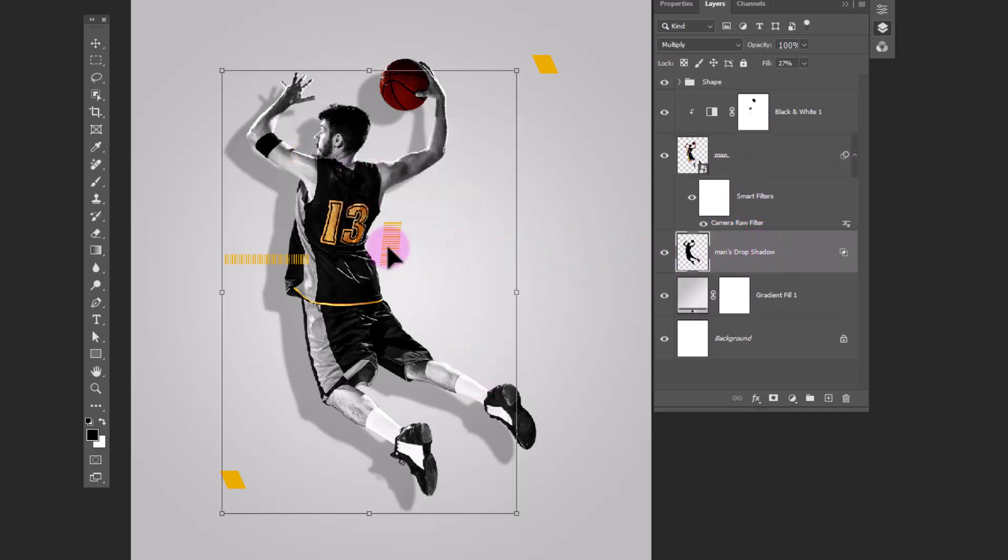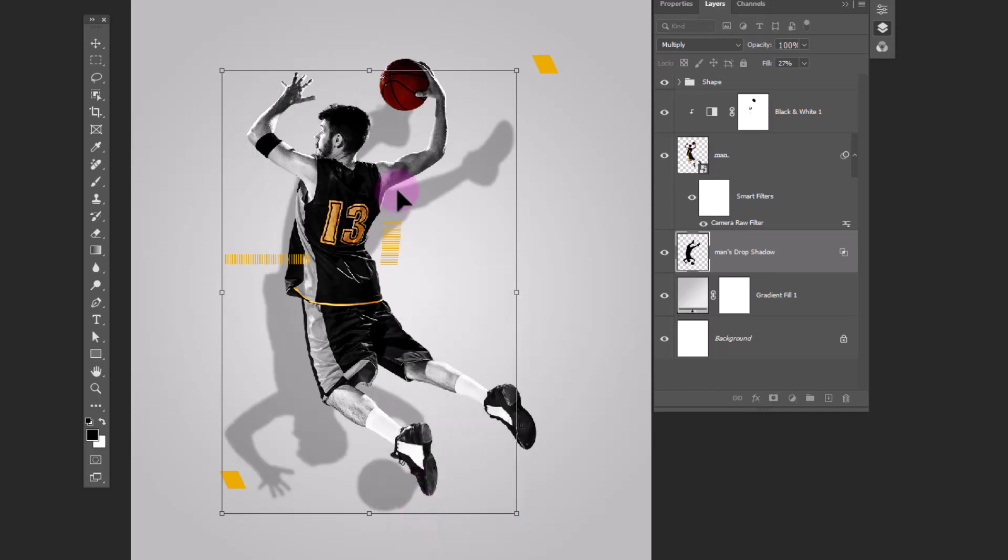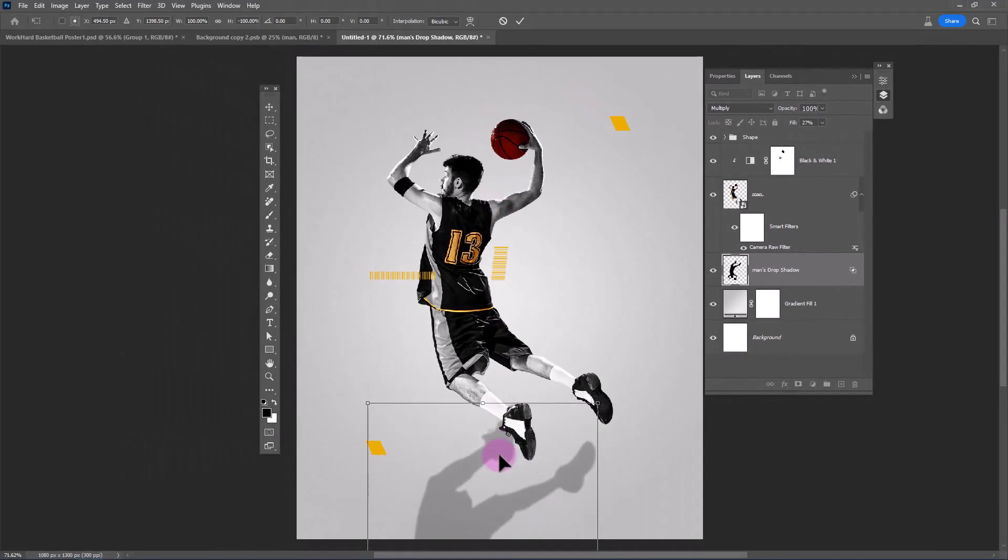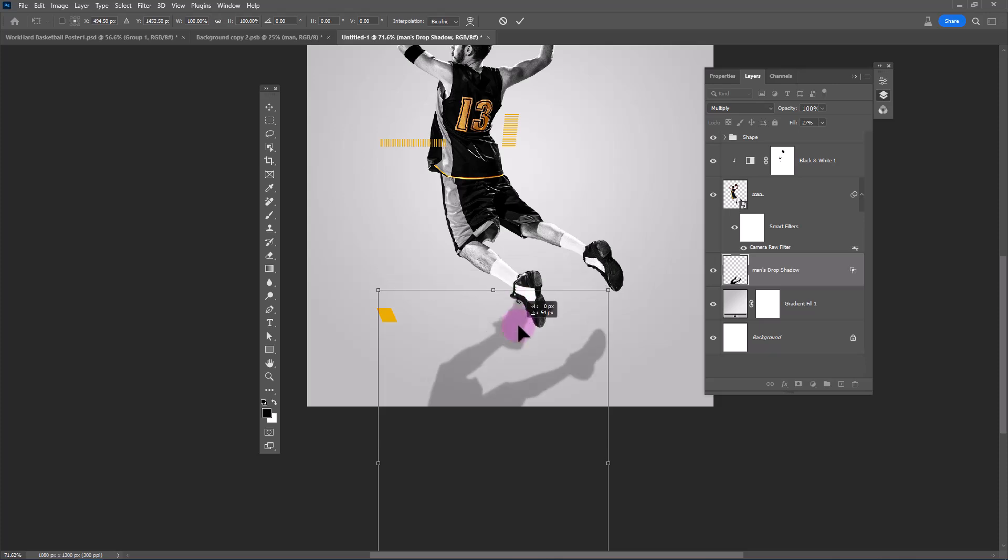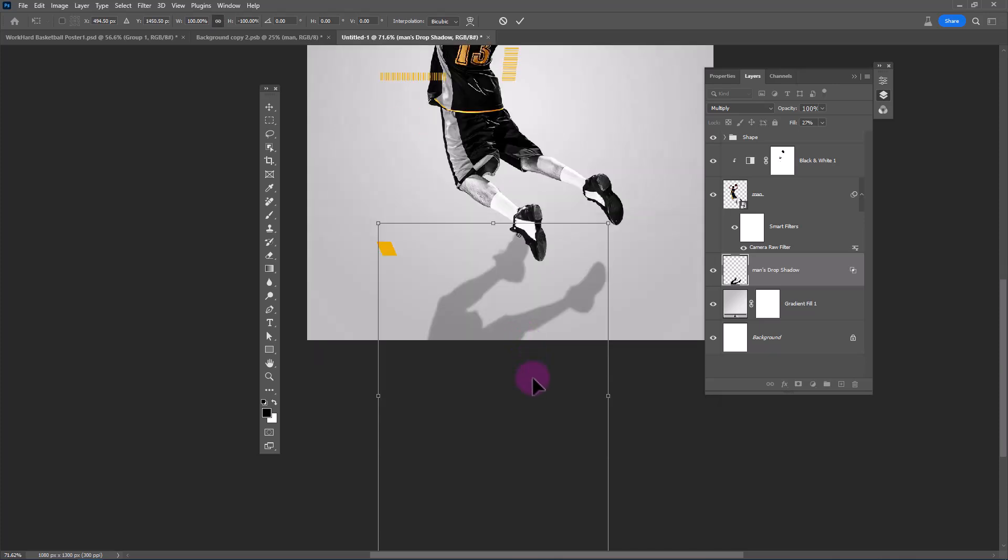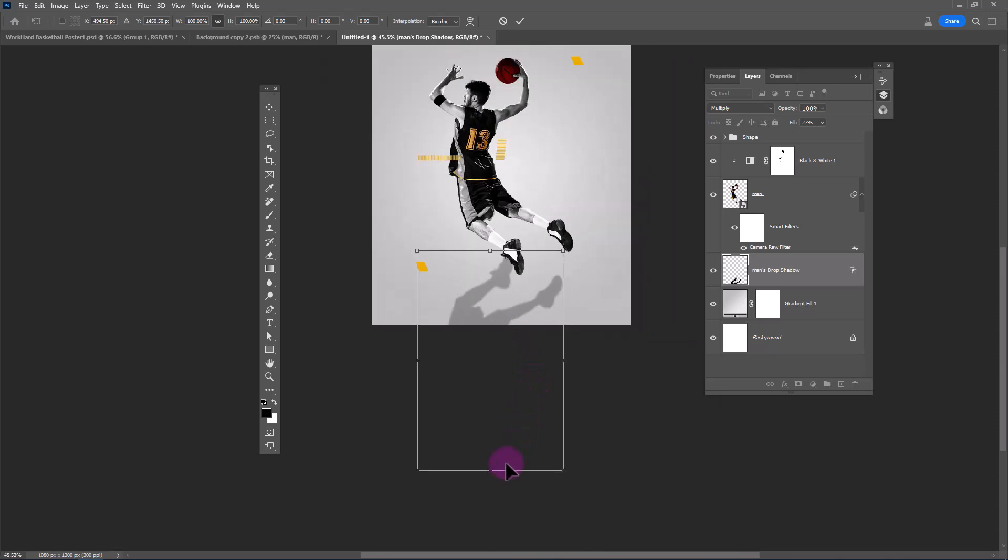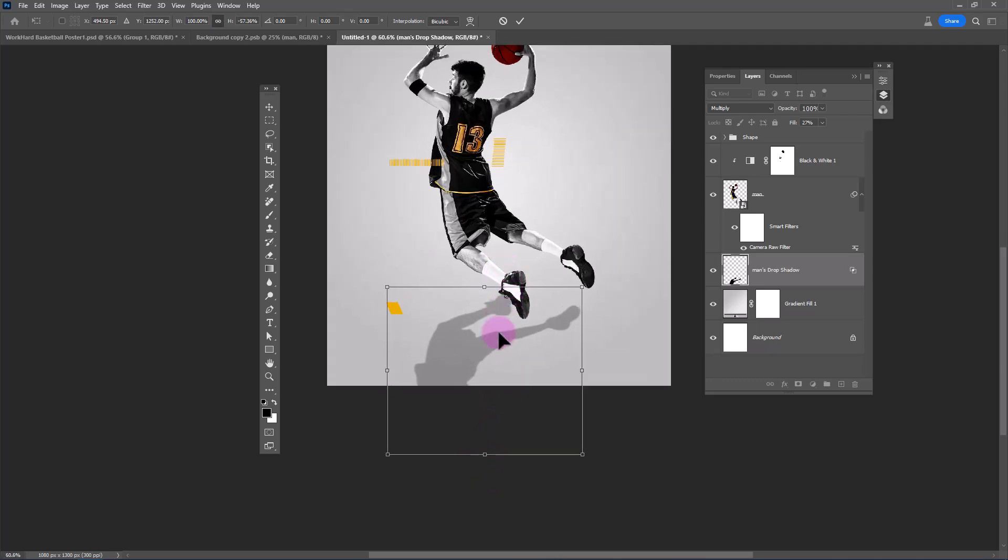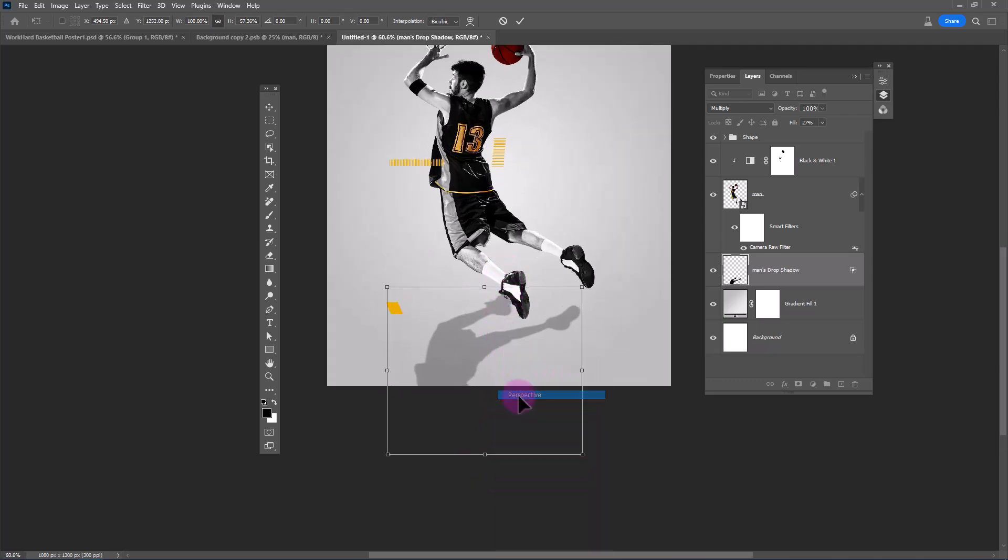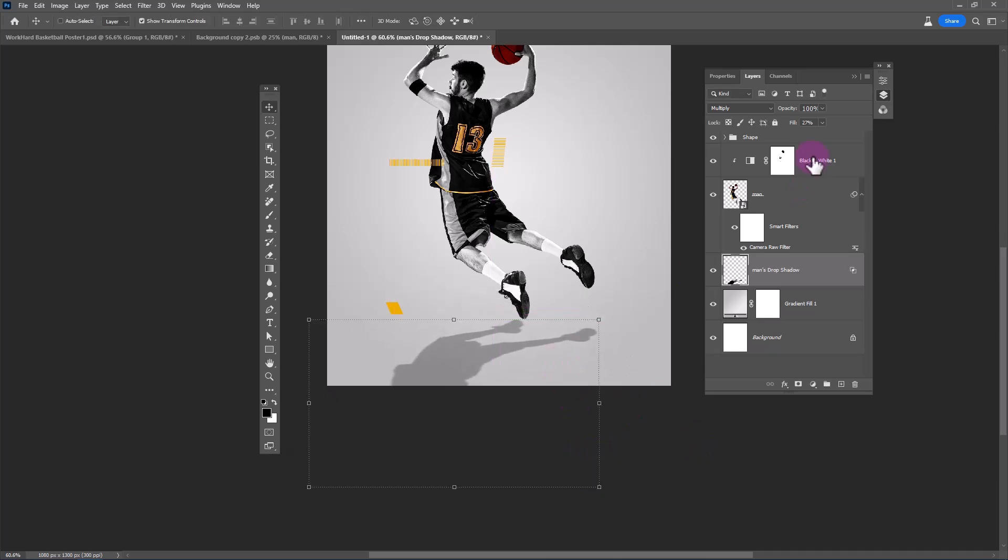Choose the shadow layer. Press CTRL T to free transform. Choose flip vertical. Right click and choose perspective. Decrease opacity.